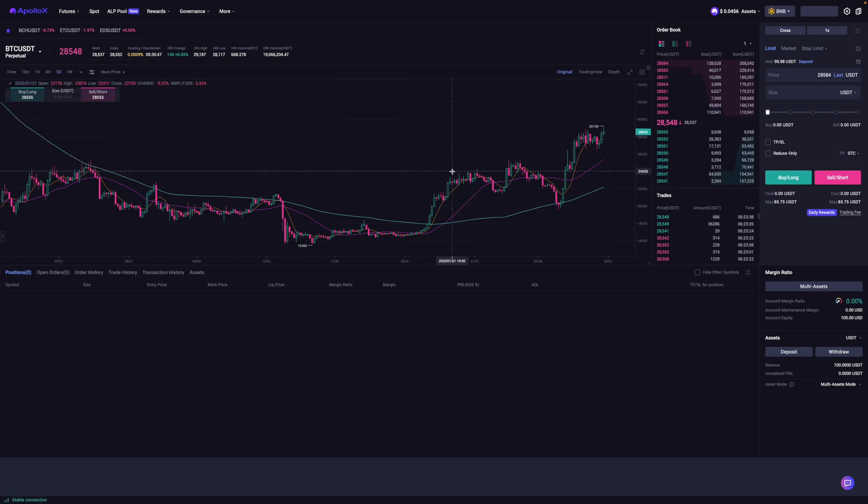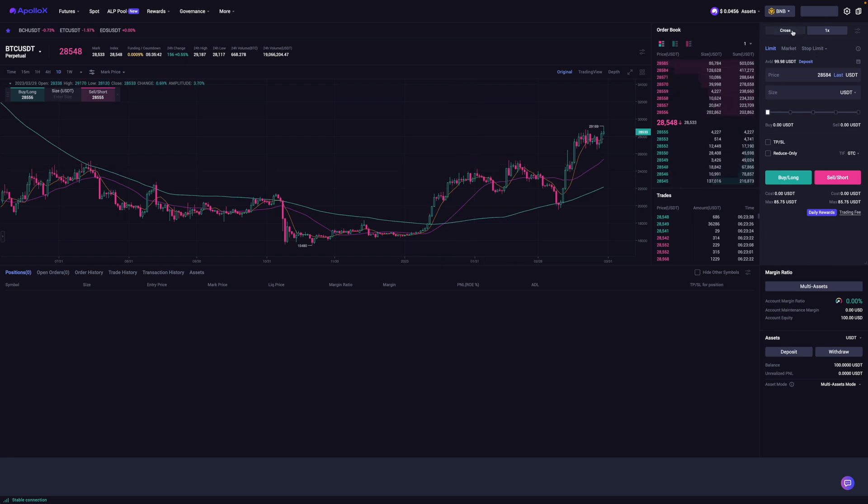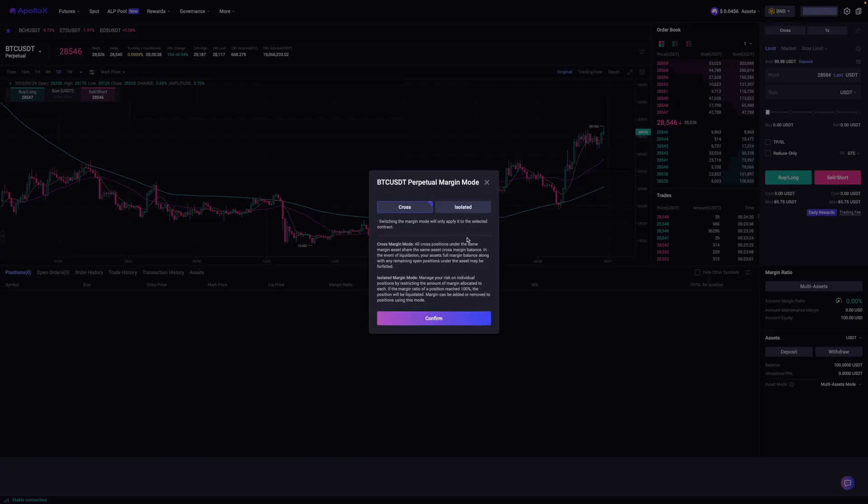And then the next couple of things that you're going to want to do is go over here and select cross. You're going to click on this. And basically what it's going to ask you is how you would like to collateralize your debt. There's cross and isolated.